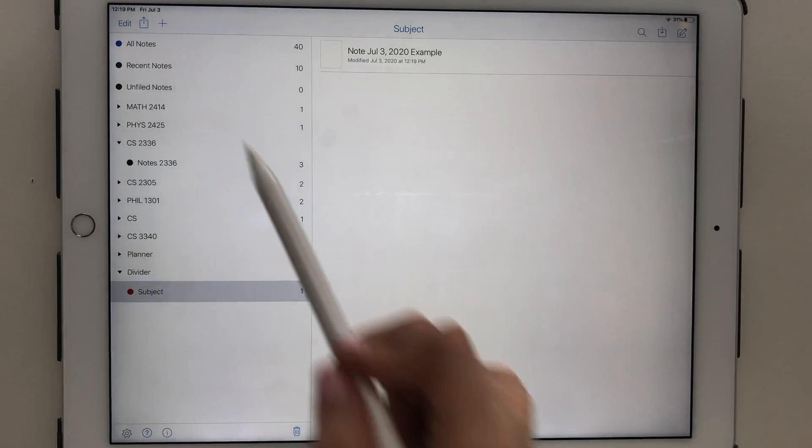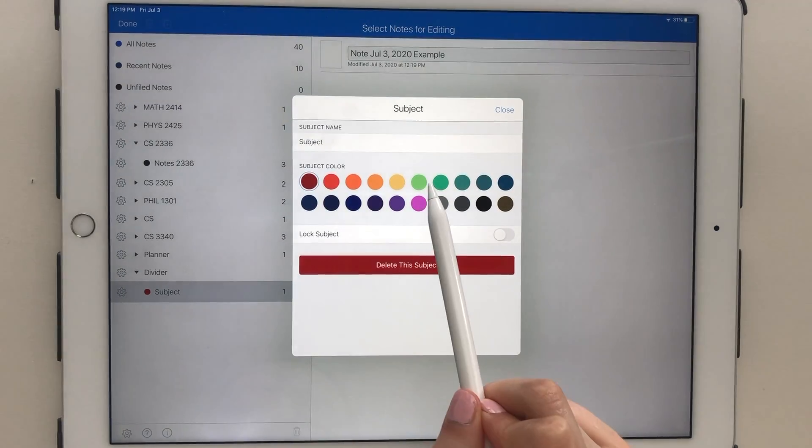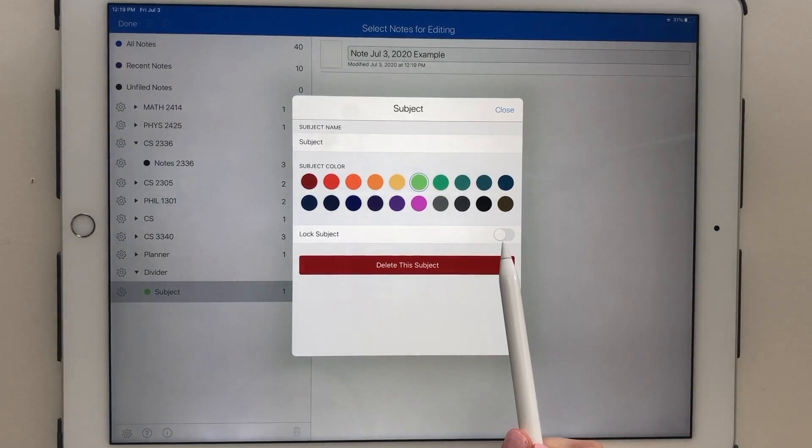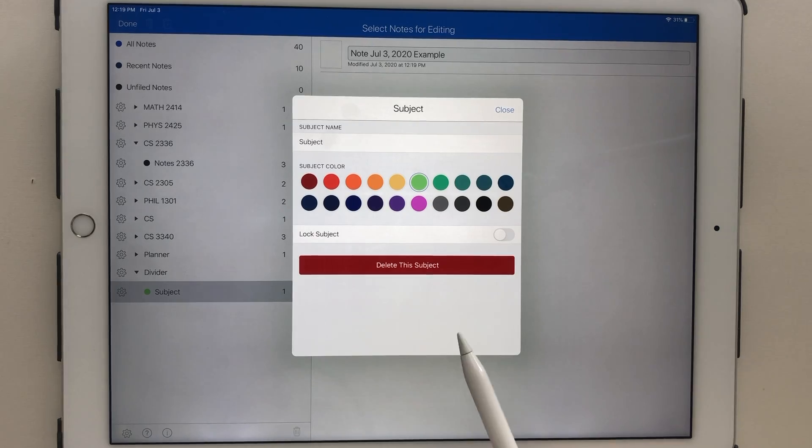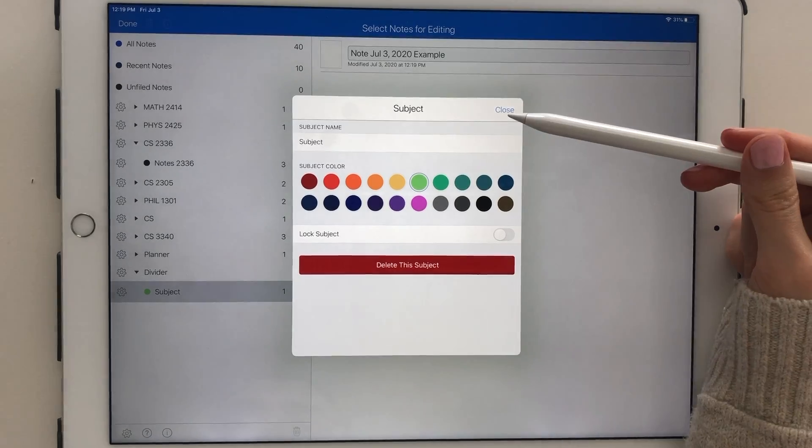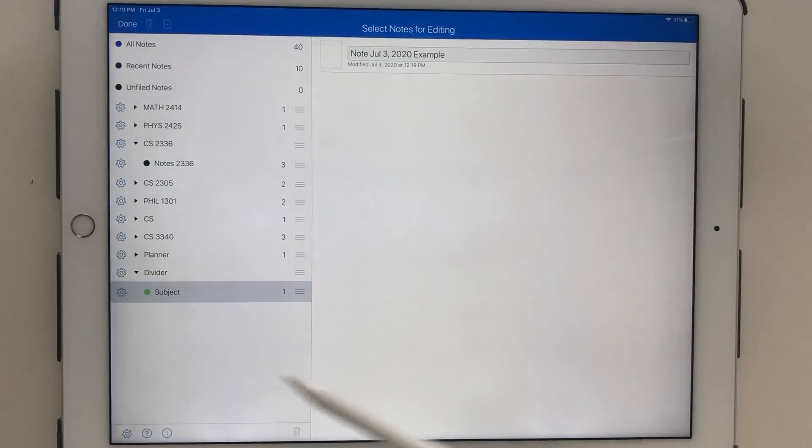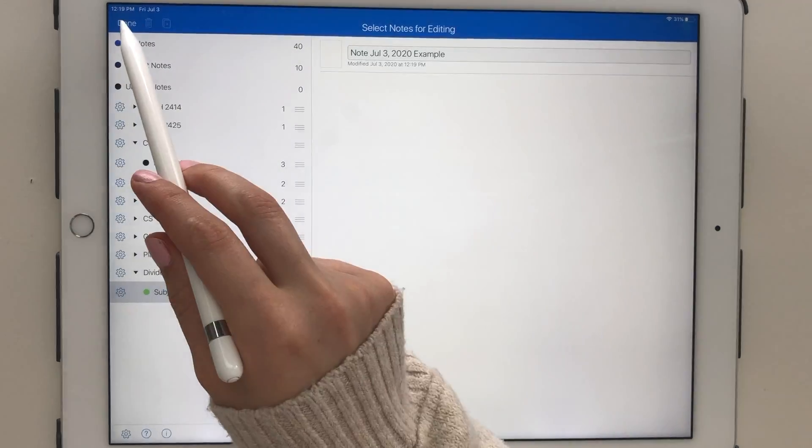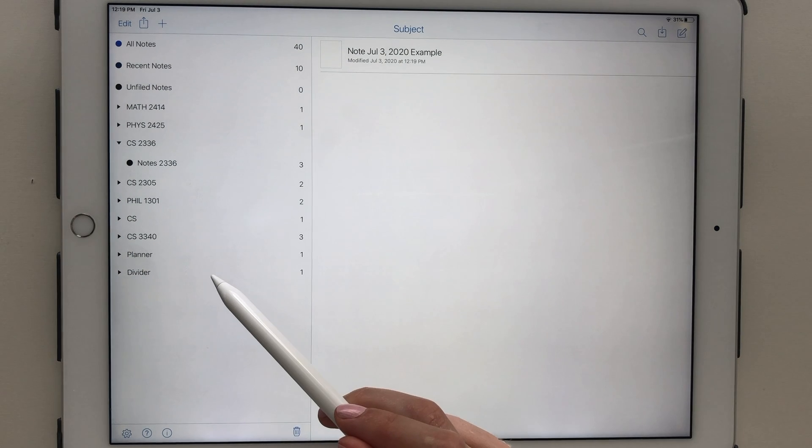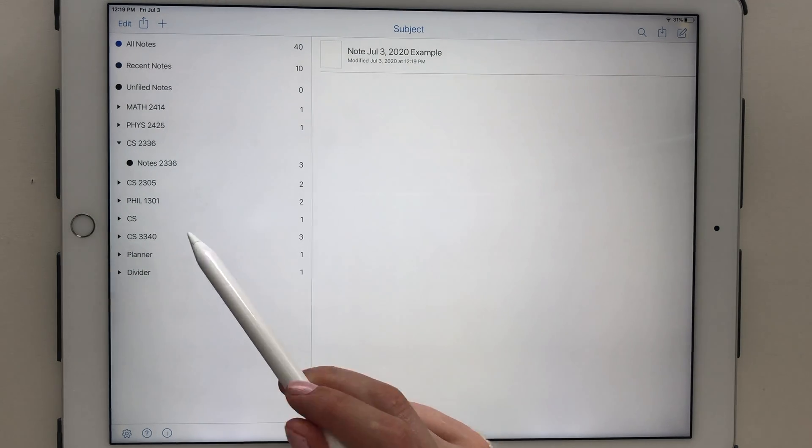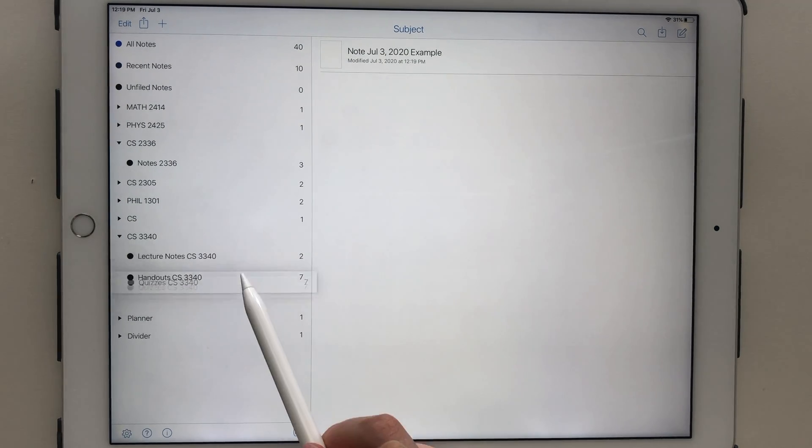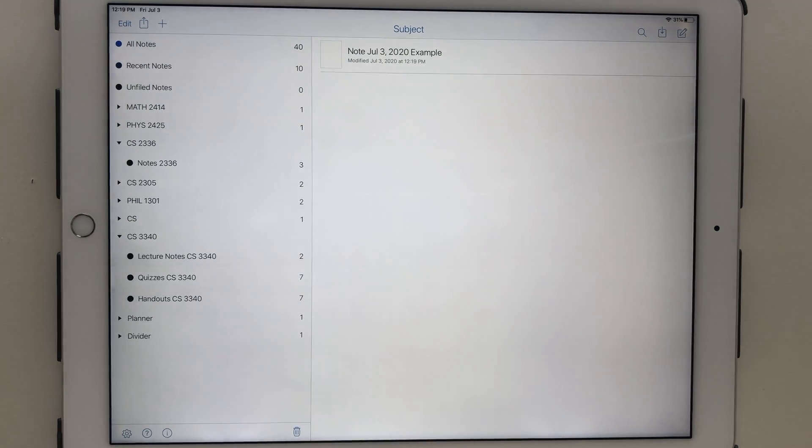By tapping Edit in the top left-hand corner, you can change the color of a subject, as well as have the option to make it password-protected. You can also rearrange the subjects and dividers in any way you like.